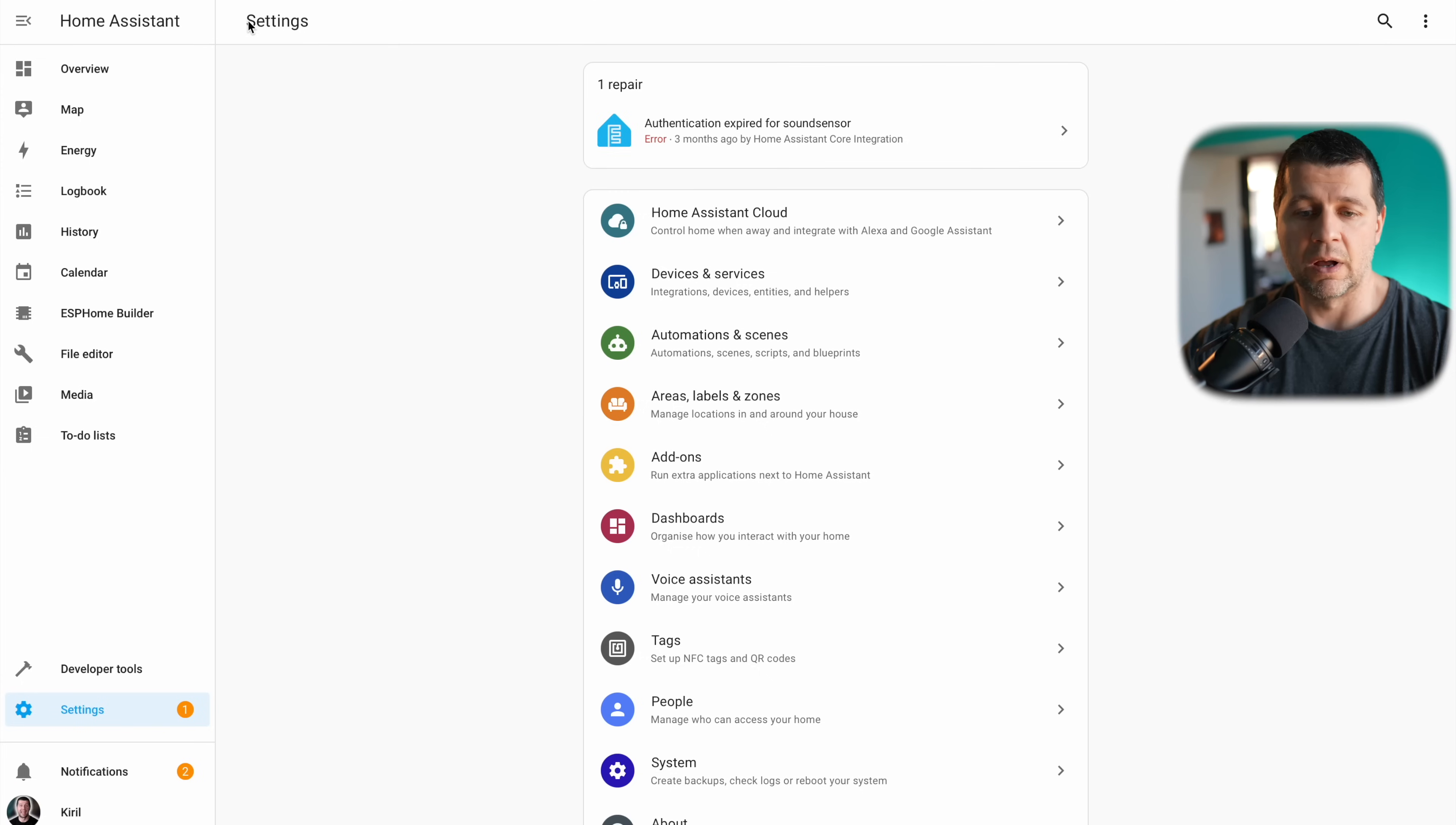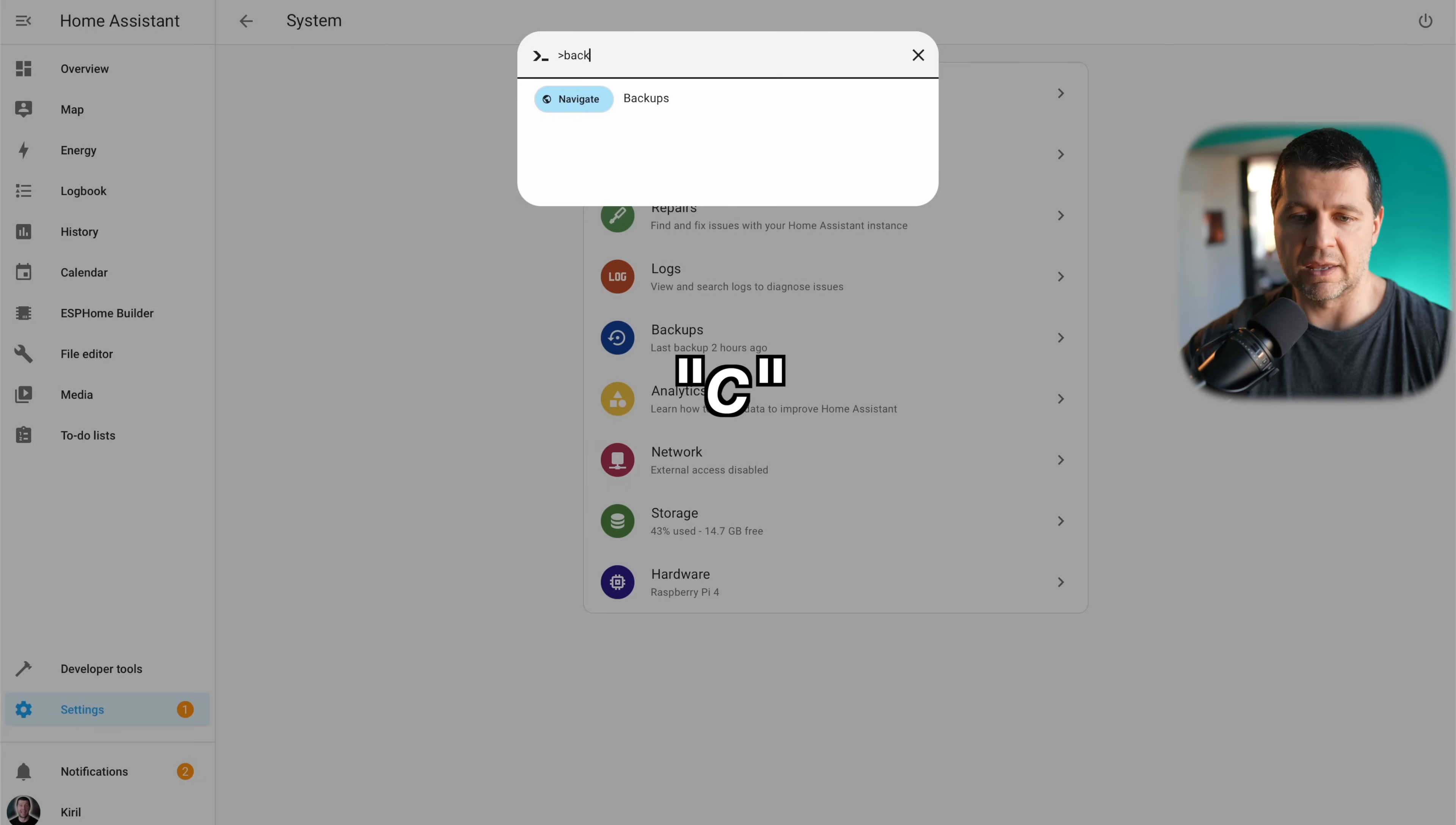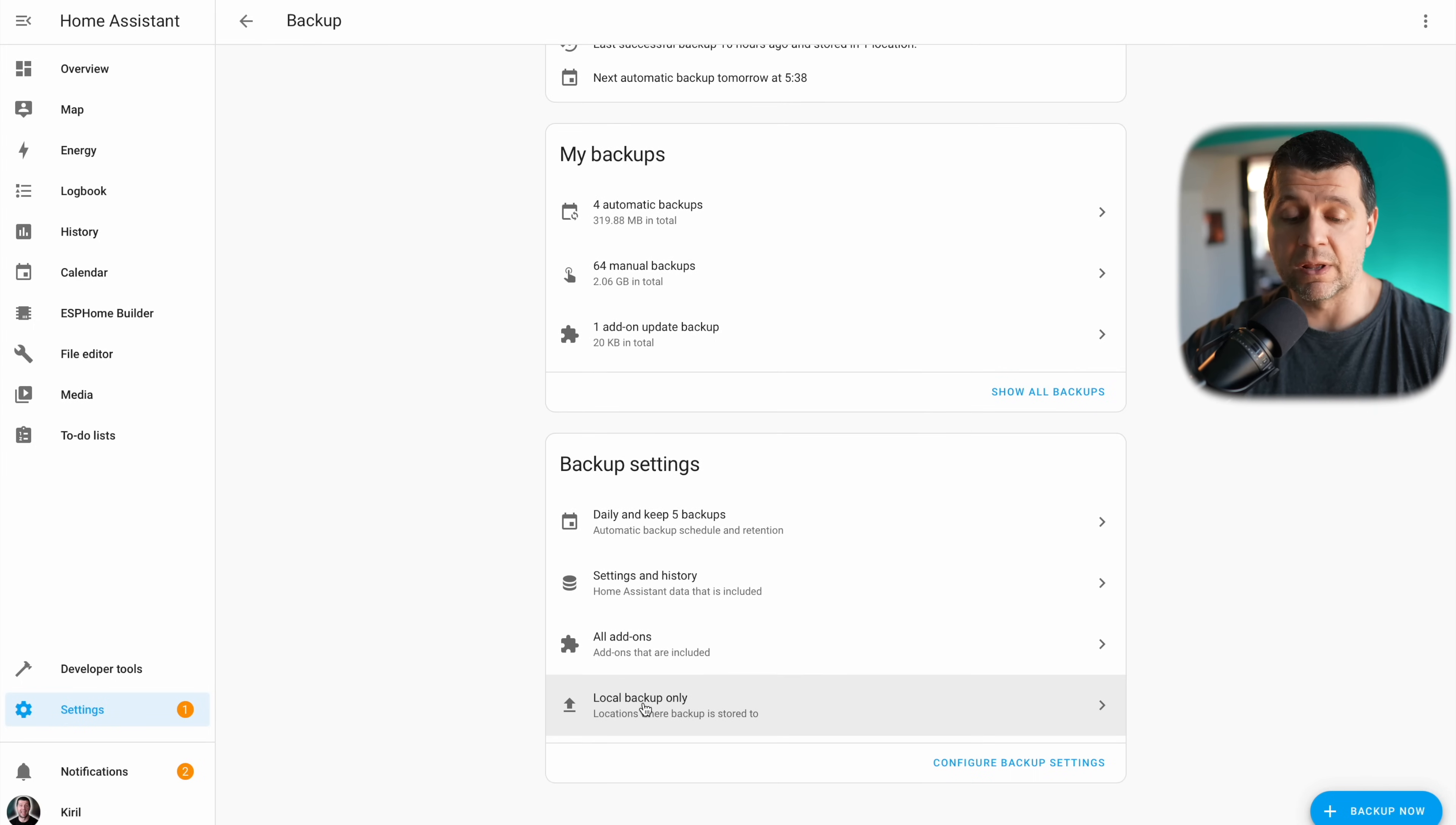So at this point I have everything needed to set up my backup on Google Drive. I'll go to settings then system then backups, or I can just press C and I can type backups and then I can select navigate backups.